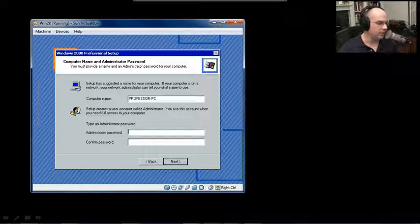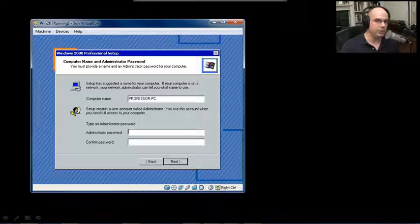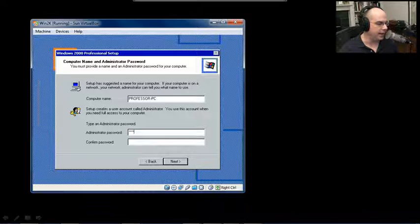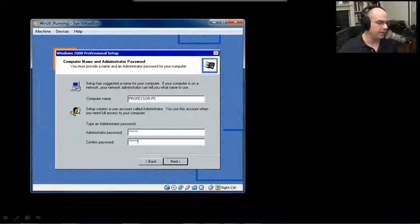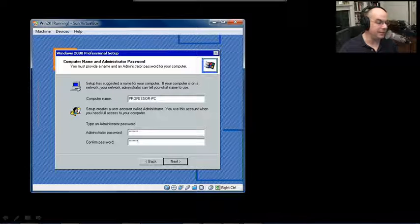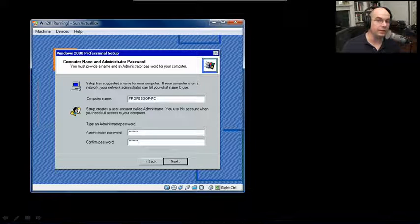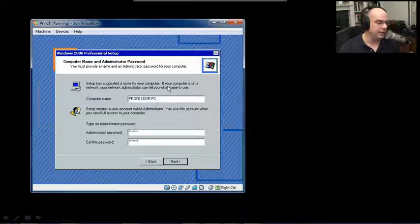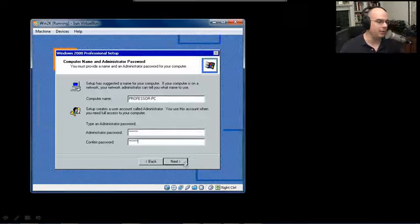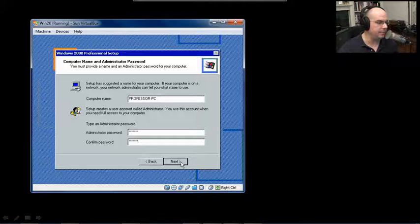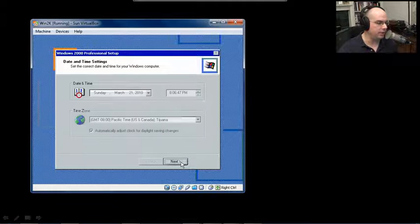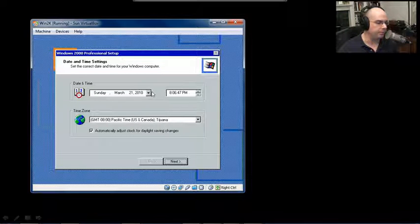And an administrator password. You should always, always set an administrator password during the installation. It does not require that you set one, interestingly enough. It's a bad idea. Always have an administrator password on your computer.